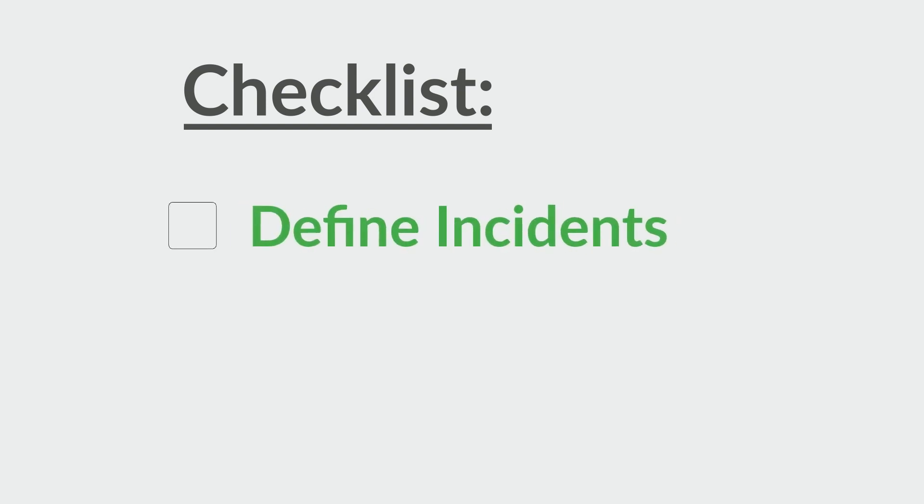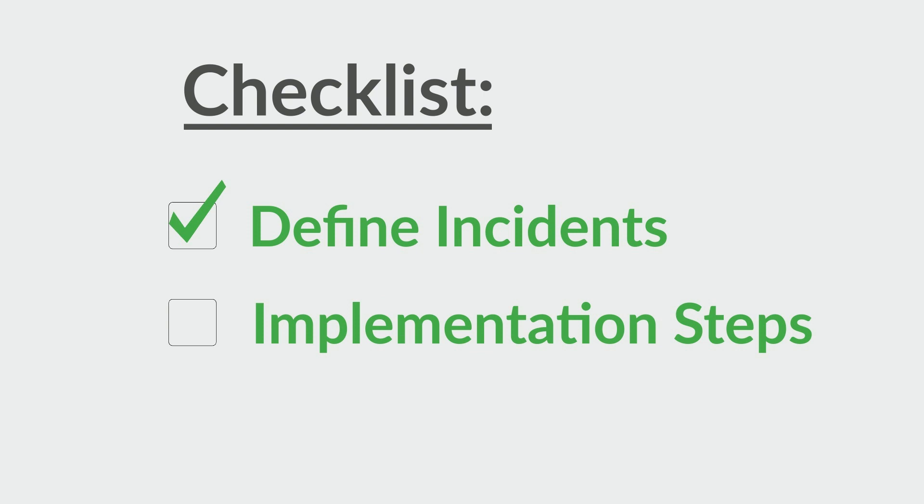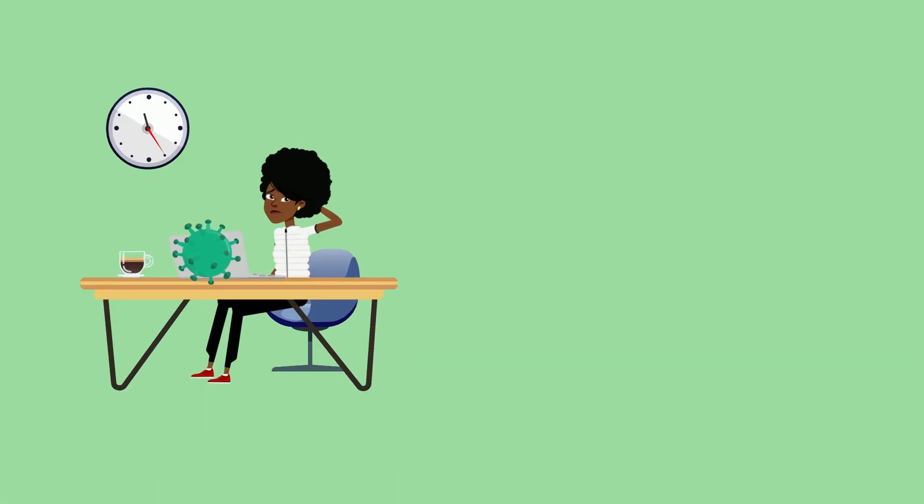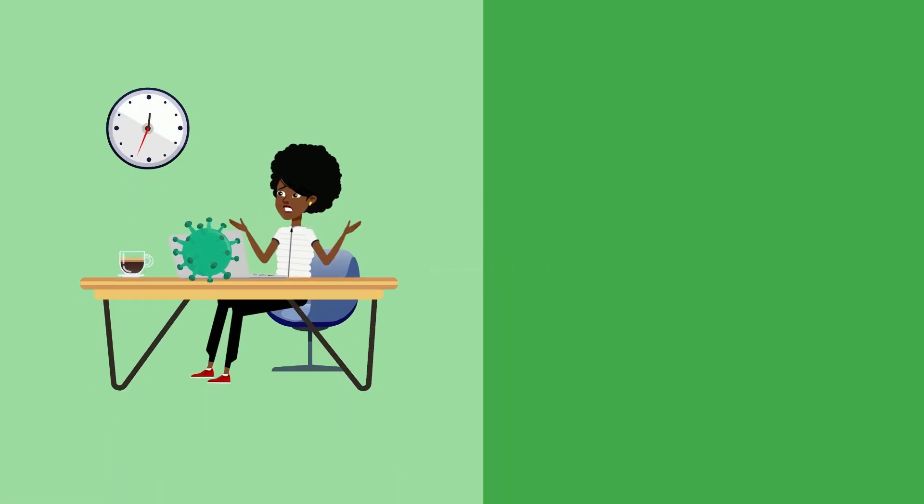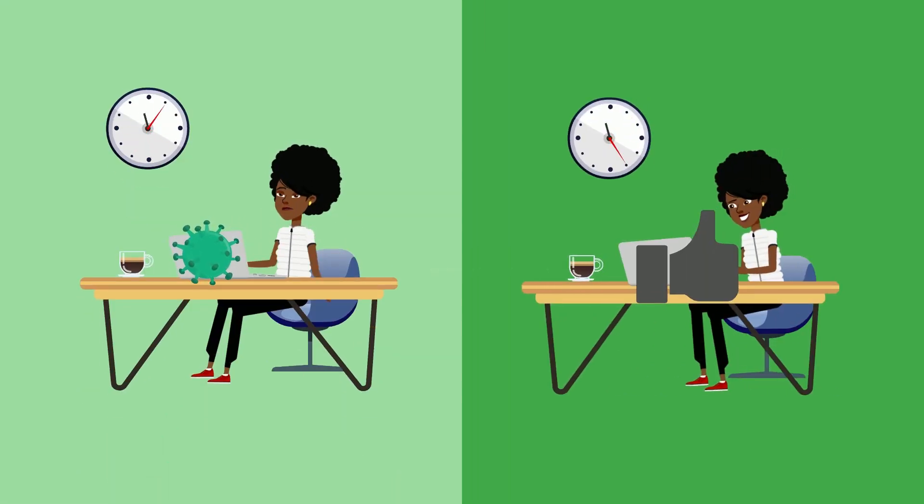After defining which types of incidents your plan will respond to, you should determine what steps your company will implement to restore safety to your environment and retrieve important data.